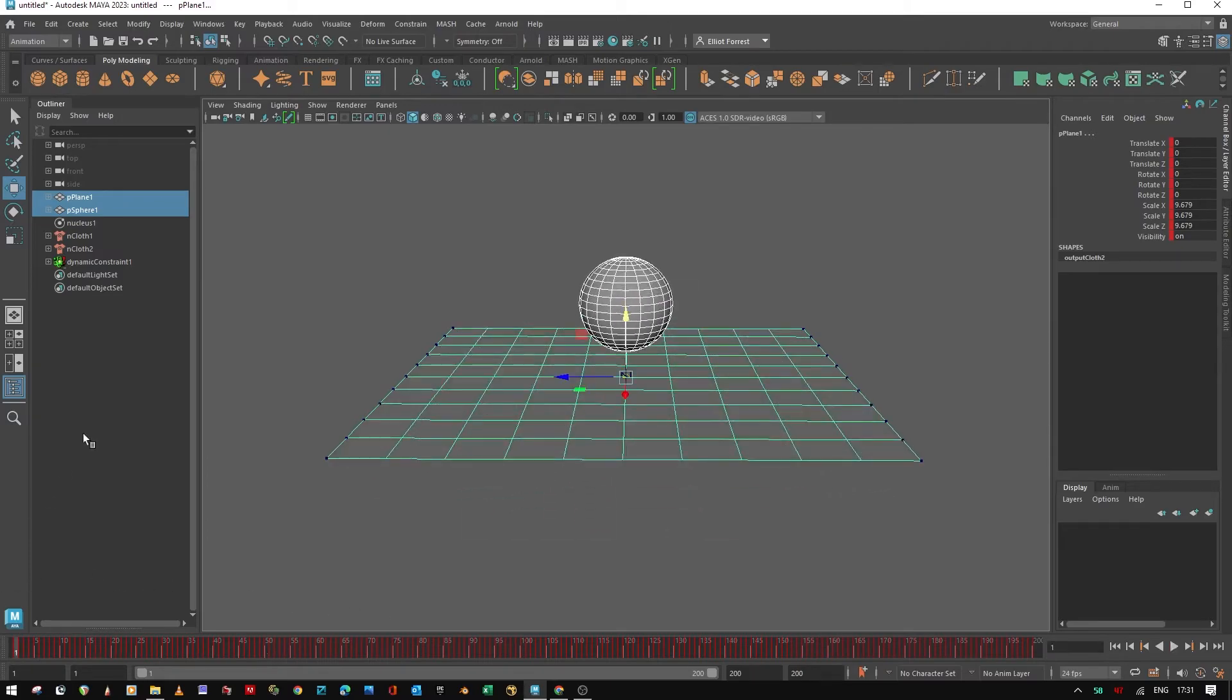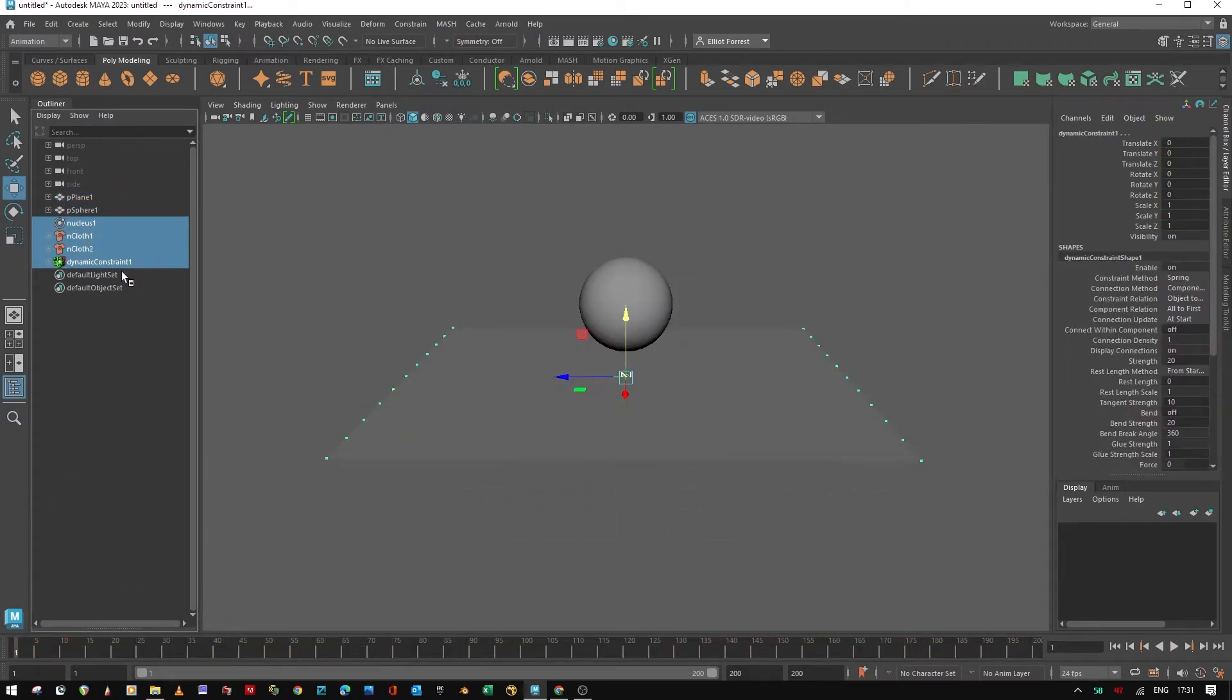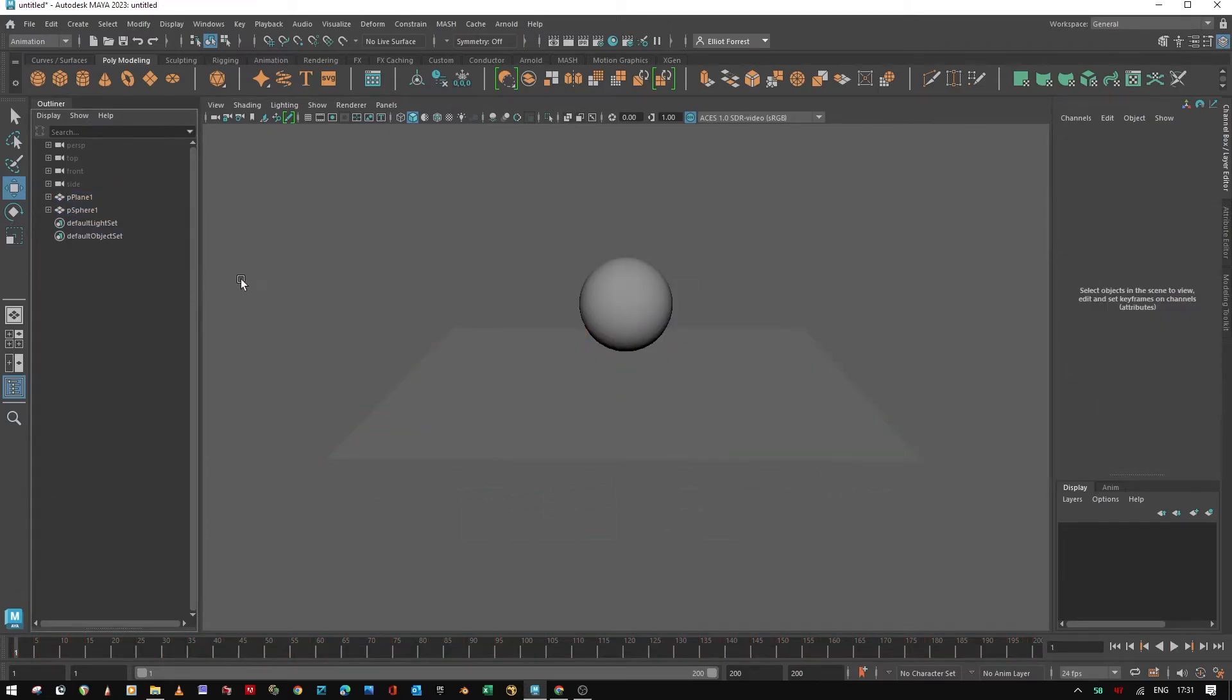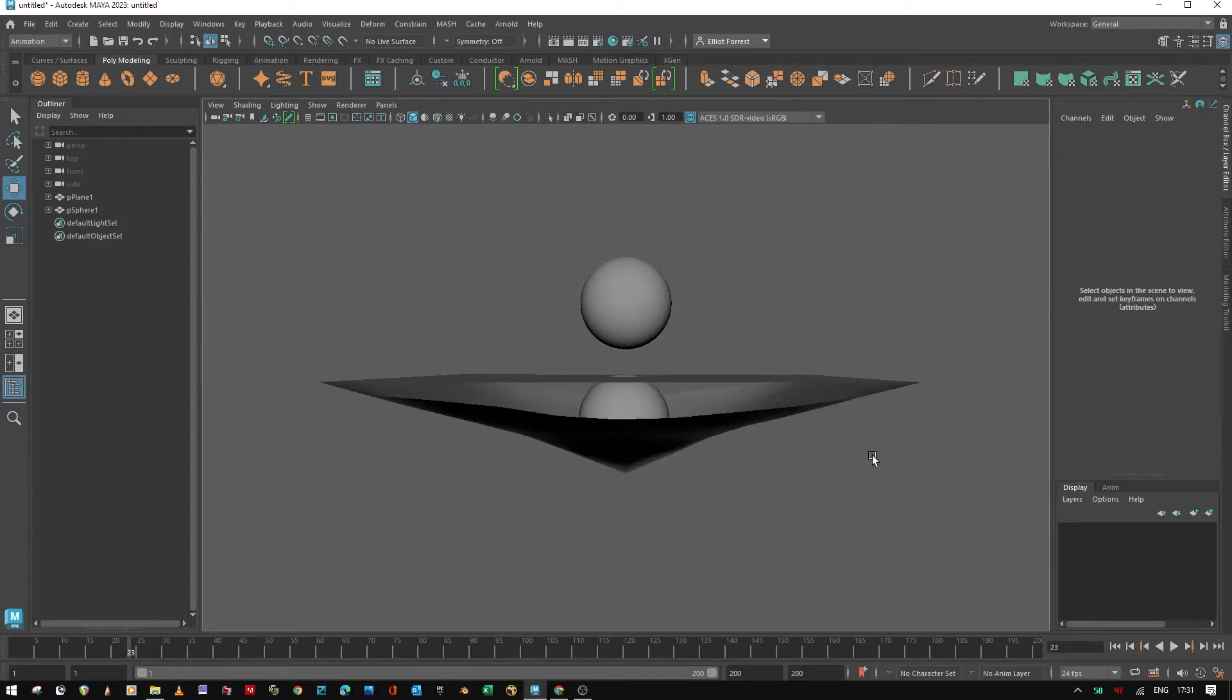Now we have some keyframes. And if we delete the nucleus and the nCloth and the dynamic constraint, you'll see that we have duplicates here.